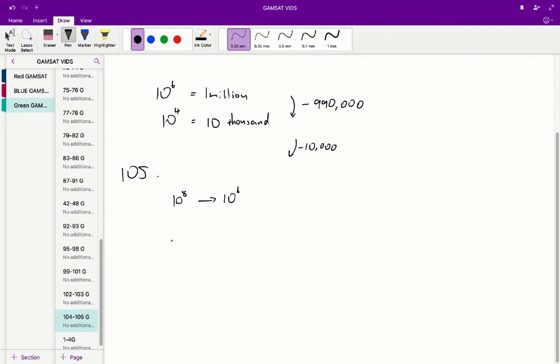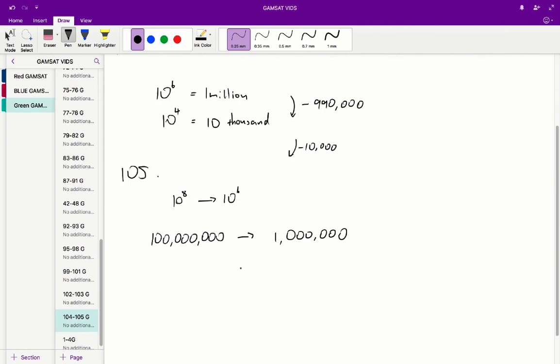So we go from 100 million to 1 million. The best estimate of the reduction will probably be about 100 million because we're going from 100 million to 1 million. That's a loss of 99 million.